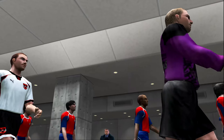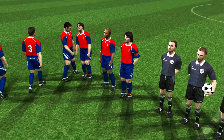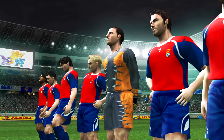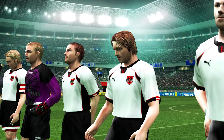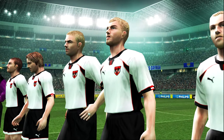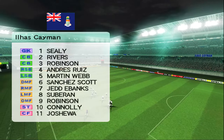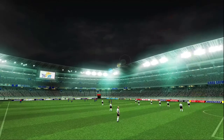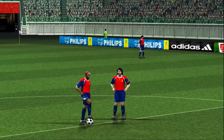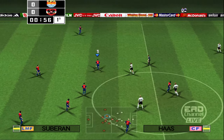The two teams are coming out onto the pitch. Here we go — playing from left to right.